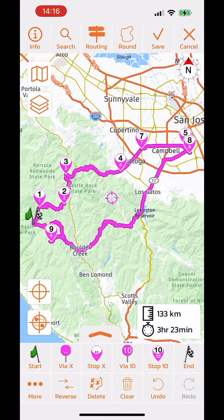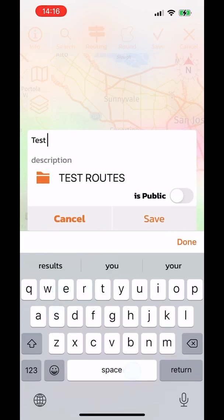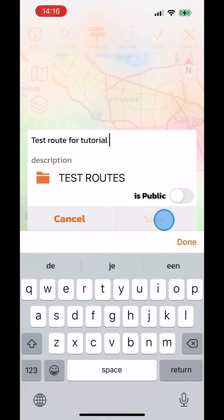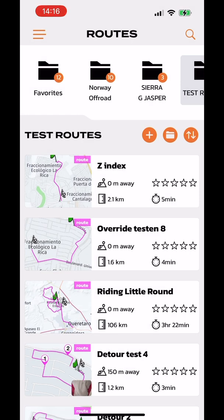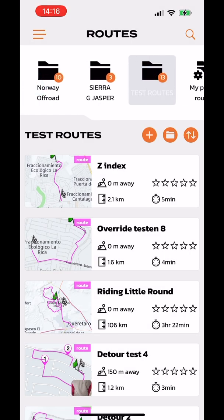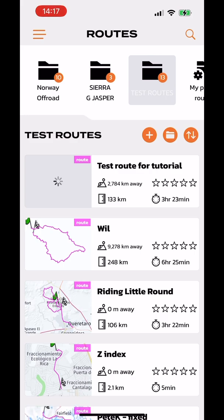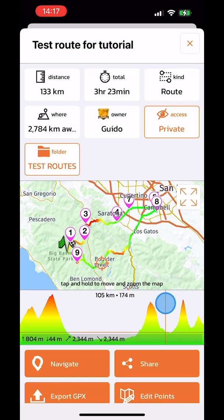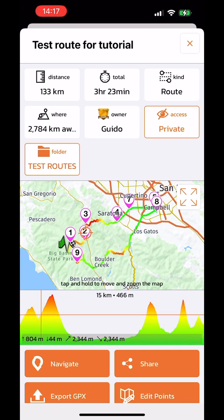That's the Power Planner in a nutshell. You can save the route by naming it — for example, 'test route for tutorial' — and pressing save. The route is then saved to your routes folder. Selecting the saved route shows it on the map along with elevation data and other details, which will be covered in more detail in another video.